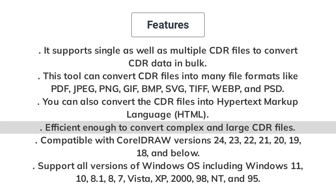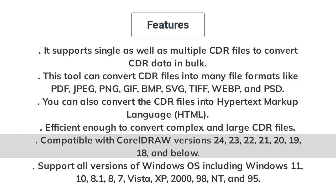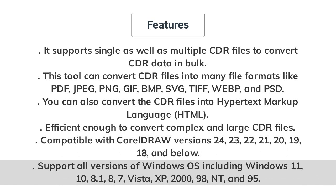Compatible with CorelDRAW versions 24, 23, 22, 21, 20, 19, 18, and below. Supports all versions of Windows OS including Windows 11, 10, 8.1, 8, 7, Vista, XP, 2000, 98, NT, and 95.